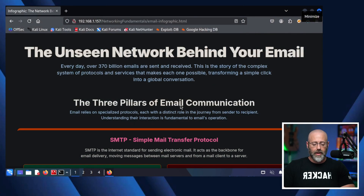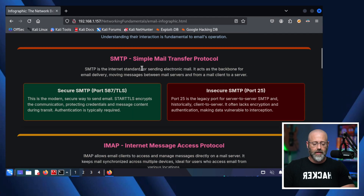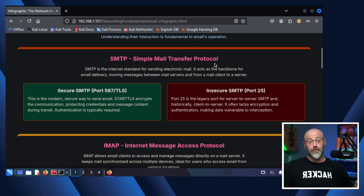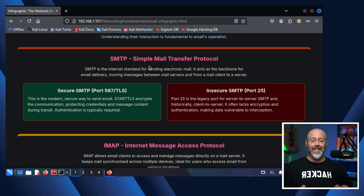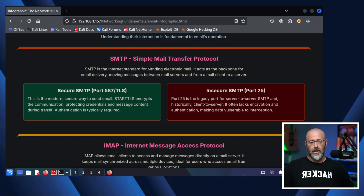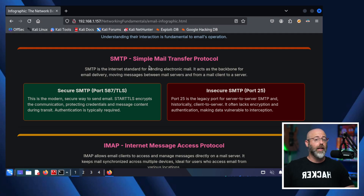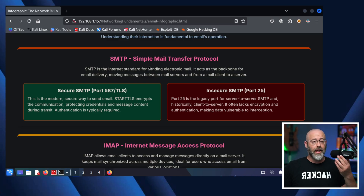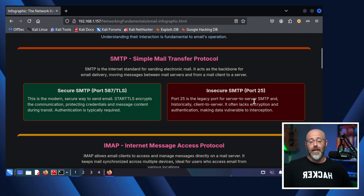We're going to start off with our friend SMTP, the Simple Mail Transfer Protocol. It is the backbone — it is the standard for sending and receiving email. We send email through SMTP; it's transferring mail. Most of the time, an SMTP server was typically running under port 25, as we can see here.